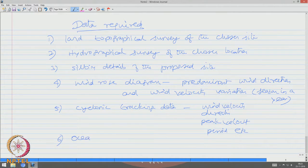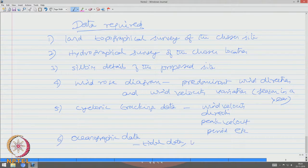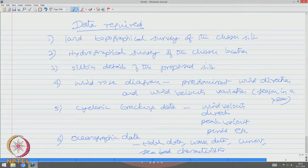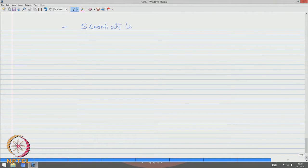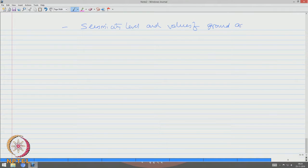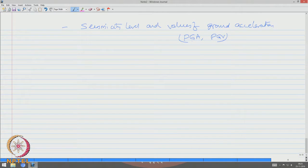We also need oceanographic data, which includes tidal data, wave data, current data, temperature, and rainfall. We should also have the seismicity level and values of ground acceleration. In the last study, we saw how the peak ground acceleration and peak ground velocity are used for finding the response of a compliance system under distinctly high sea waves combined with seismic loading.